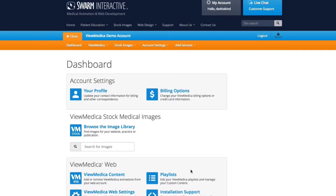Hi, this is Don Whittakin from Svorm Interactive, and in this tutorial I'm going to take a few minutes to show you just how easy it is to make a Vumetica playlist. I've already logged into my Vumetica dashboard, so to get started I'm going to simply click Playlists.